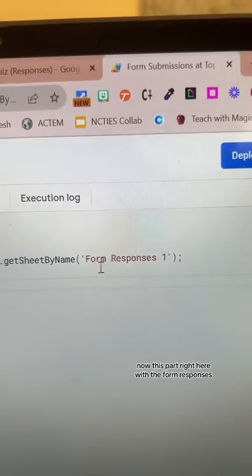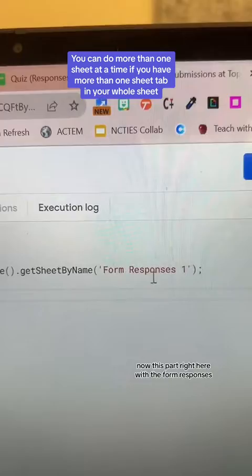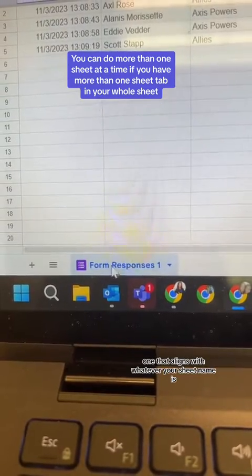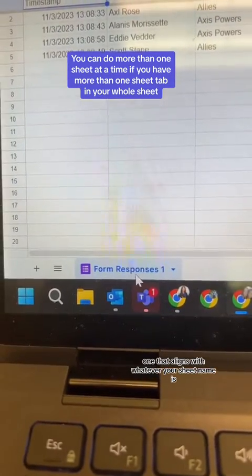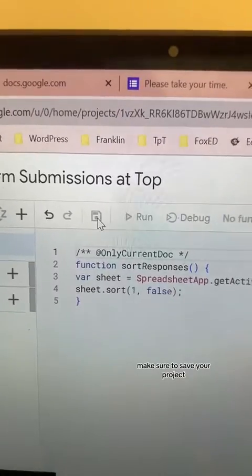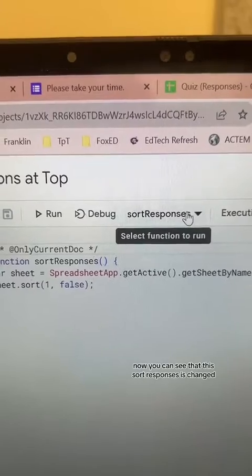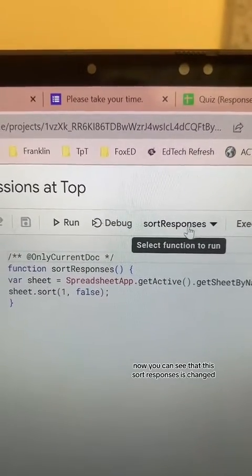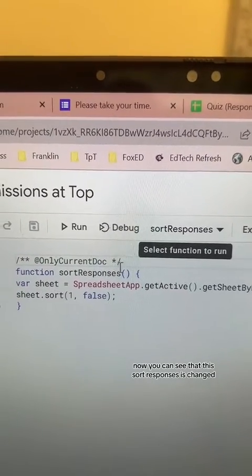This part right here with 'Form Responses 1' — that aligns with whatever your sheet name is. So if you've renamed your sheet, you're going to want to make sure that you update it to match the name of your sheet. Make sure to save your project. Now you can see that 'sortResponses' is shown in your code down here.